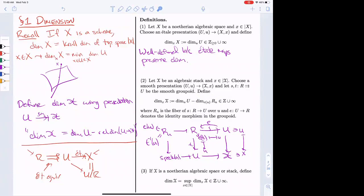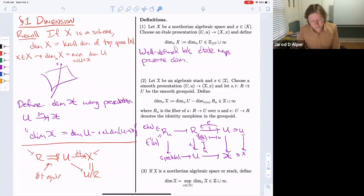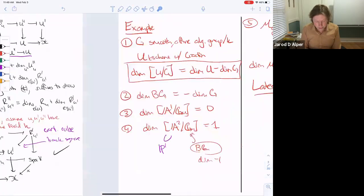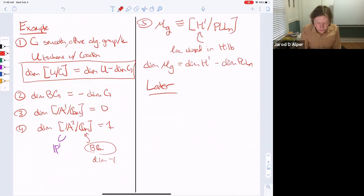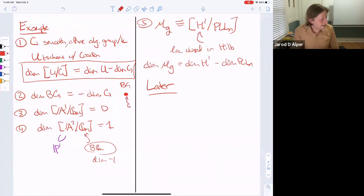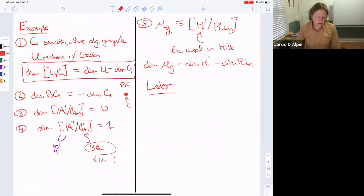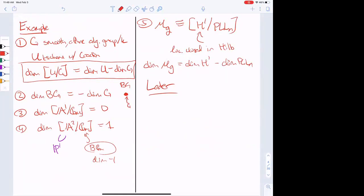Question about negative dimension: is there a geometric picture? I don't know — my picture of BG would just be a point, but you sort of remember G. In topology they have other ways to view classifying spaces and they're not negative-dimensional but infinite-dimensional. A simpler definition of BG in topology makes that clearer.